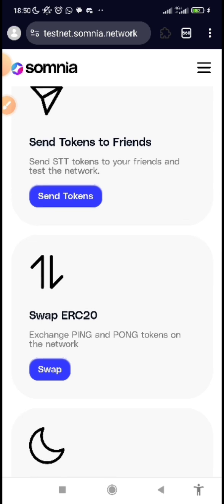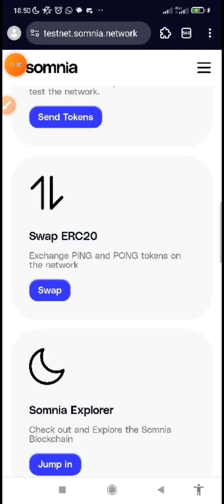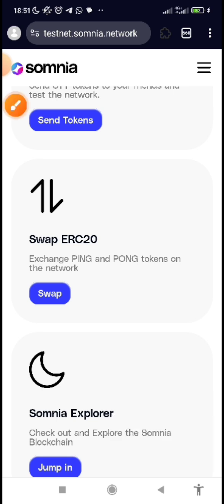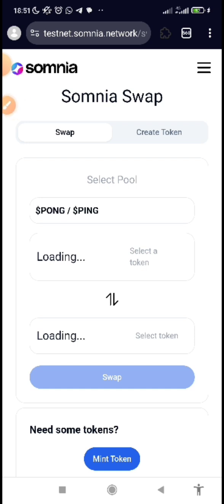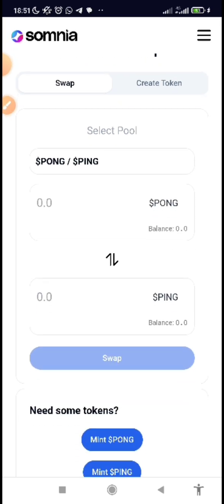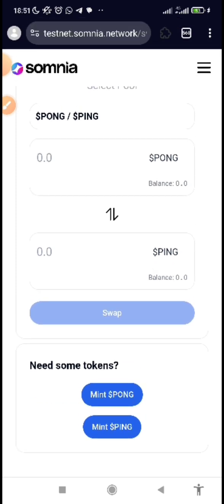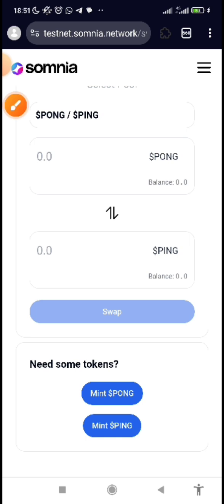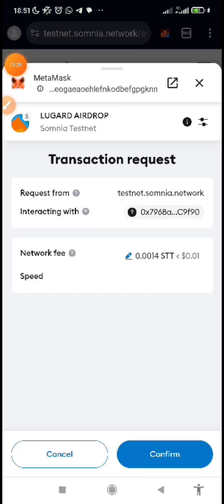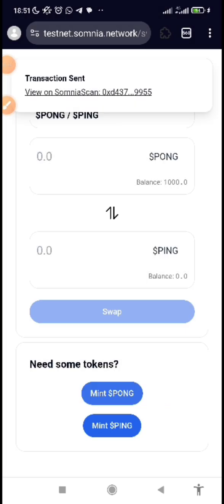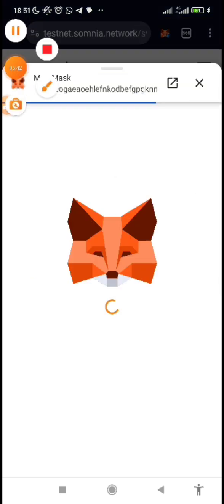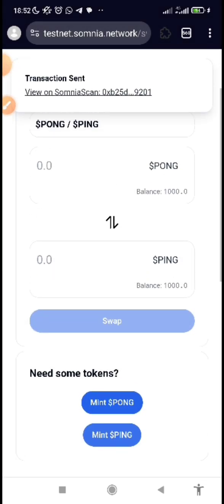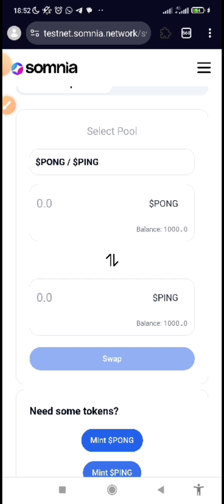After you've done that, they just added a new feature to the testnet — which is to swap ERC20: exchange Ping and Pong tokens on the network. Click on 'Swap.' They said if you need Pong and Ping tokens, click on 'Mint.' Let's click on 'Mint Pong,' confirm it — transaction sent. Then mint Ping, click confirm and wait. You can see I've been able to mint 1000 Pong and 1000 Ping.